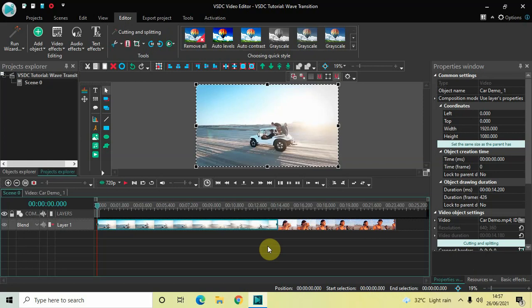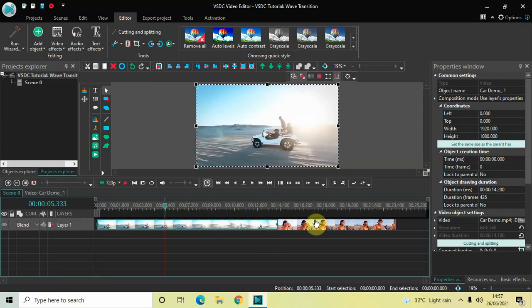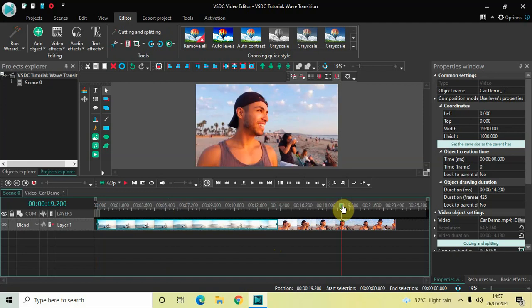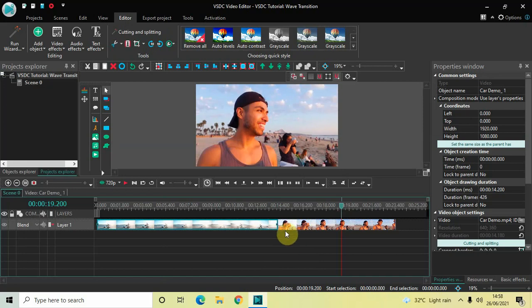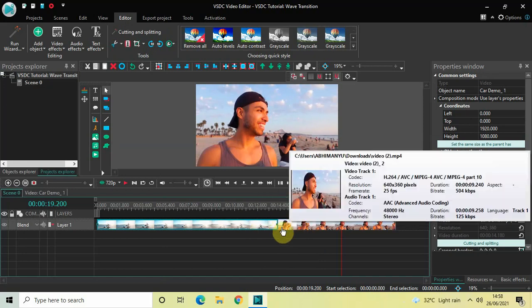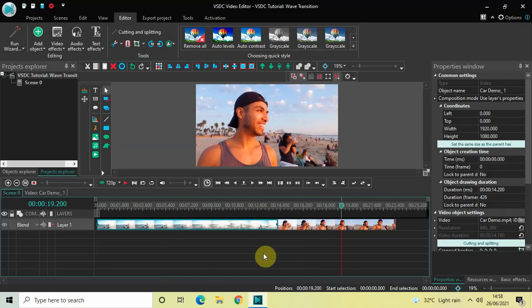To demonstrate this transition, I've already imported two demo videos in the editor — this is my first demo video and this is my second demo video. Interestingly, I have not overlapped my videos, which I normally do when making a transition tutorial, and that's because wave transition does not need overlapping of the videos. That's why the second video is directly placed after the first video, as you can see right here.